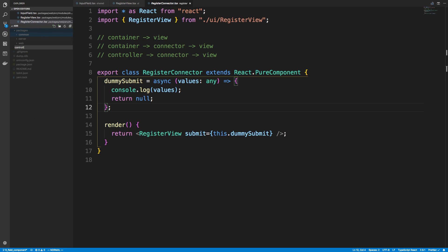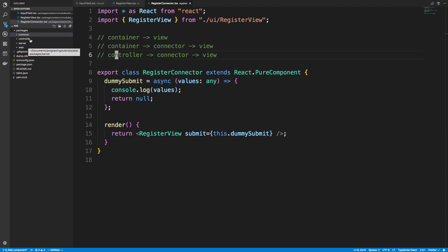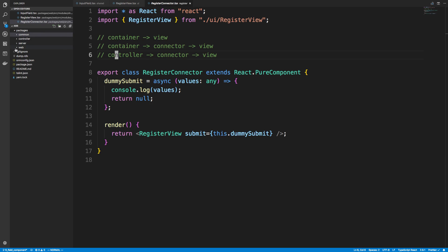I'm going to create a new package and call it controller. Now this is something where we could put it in common — we want to share the controllers between the app and the website, so we want to put it in a shared location. The reason I'm putting it in its own package called controller instead of inside common is because only the app and the website need it. The server doesn't need any React code or React controllers, so there's no reason for the server to import controller. Putting it in common would blend things, since common is what the server, website, and app all use.